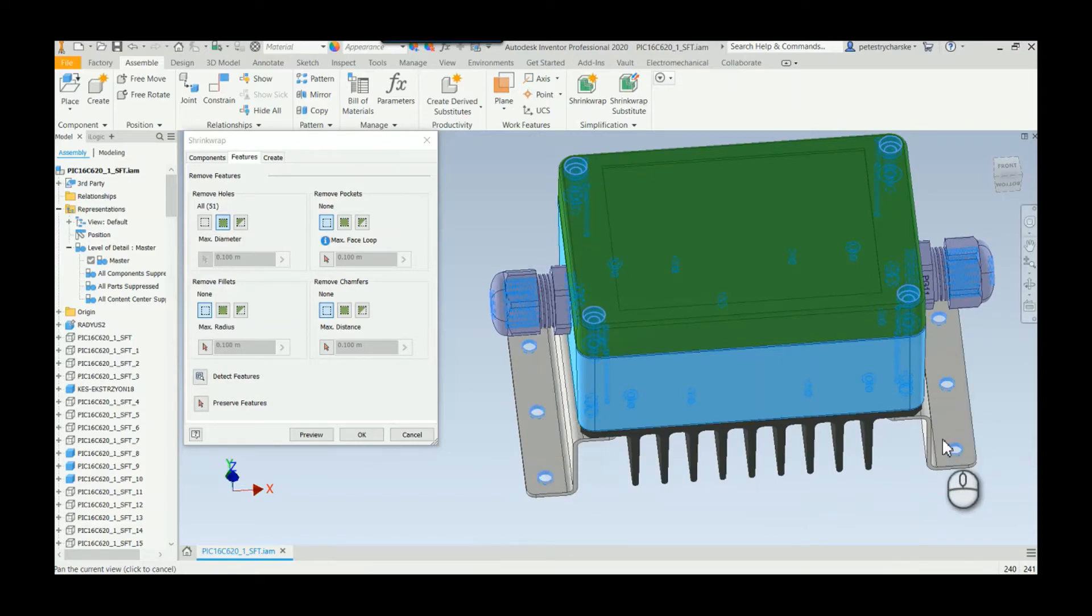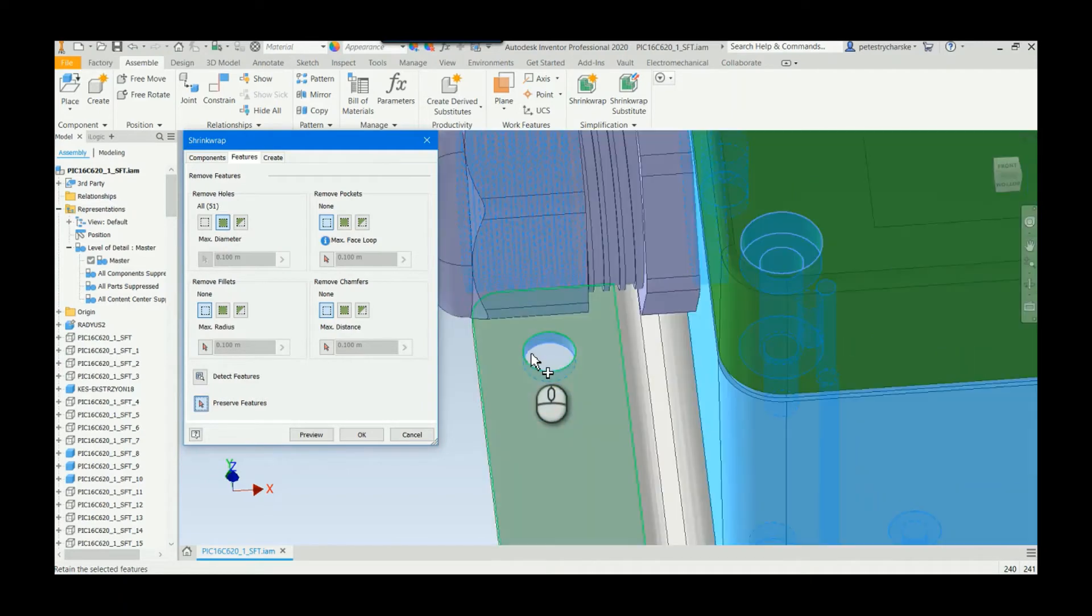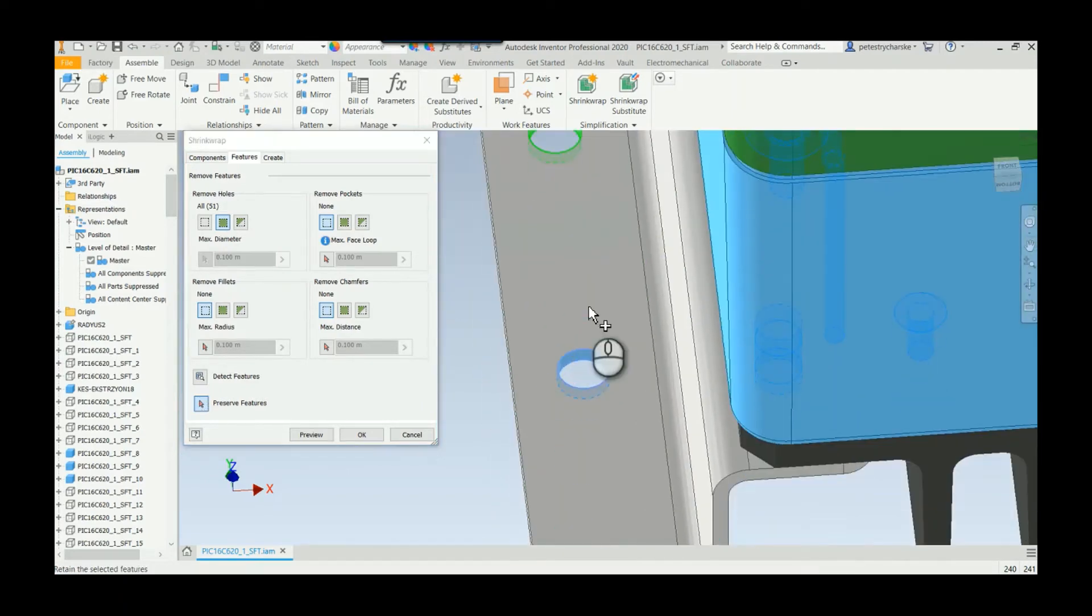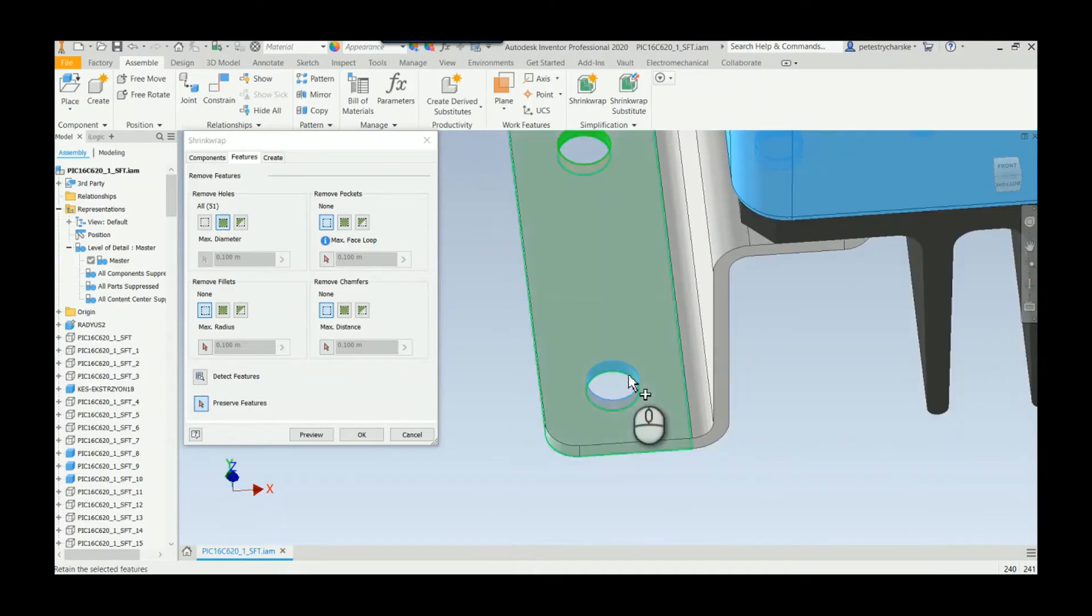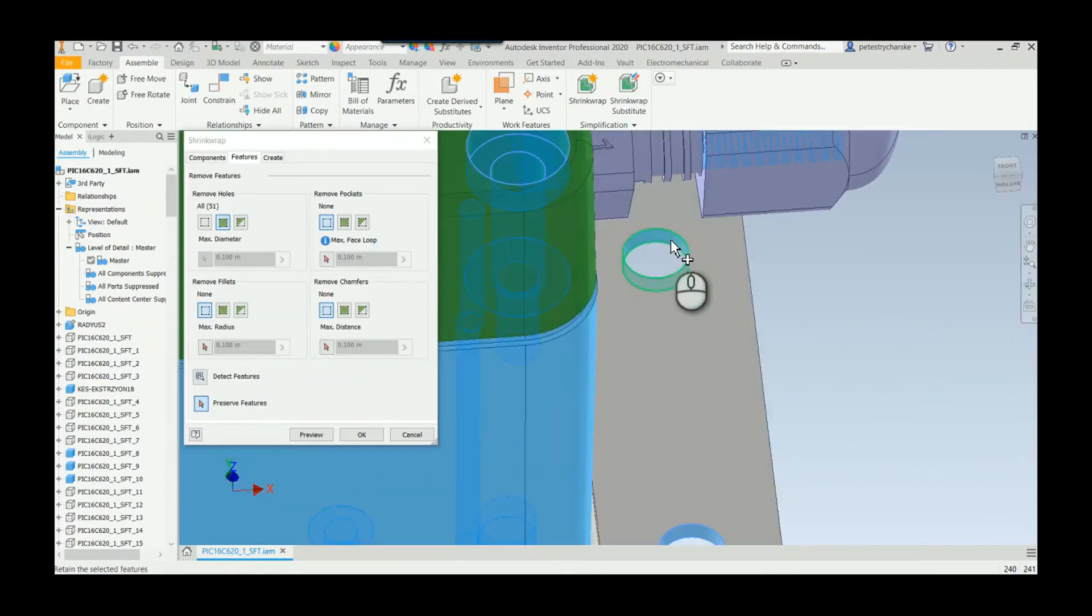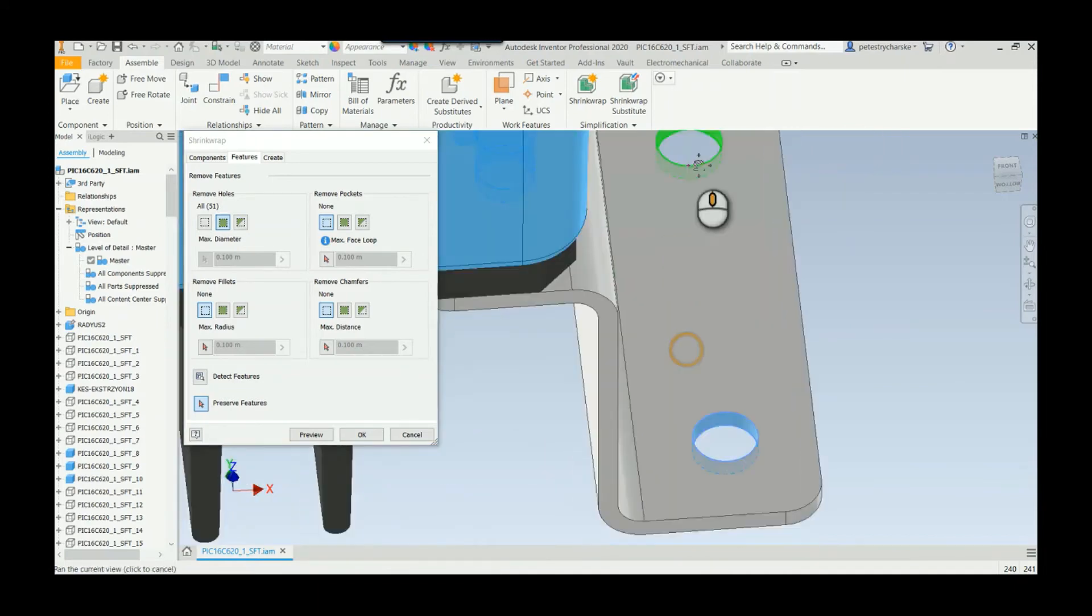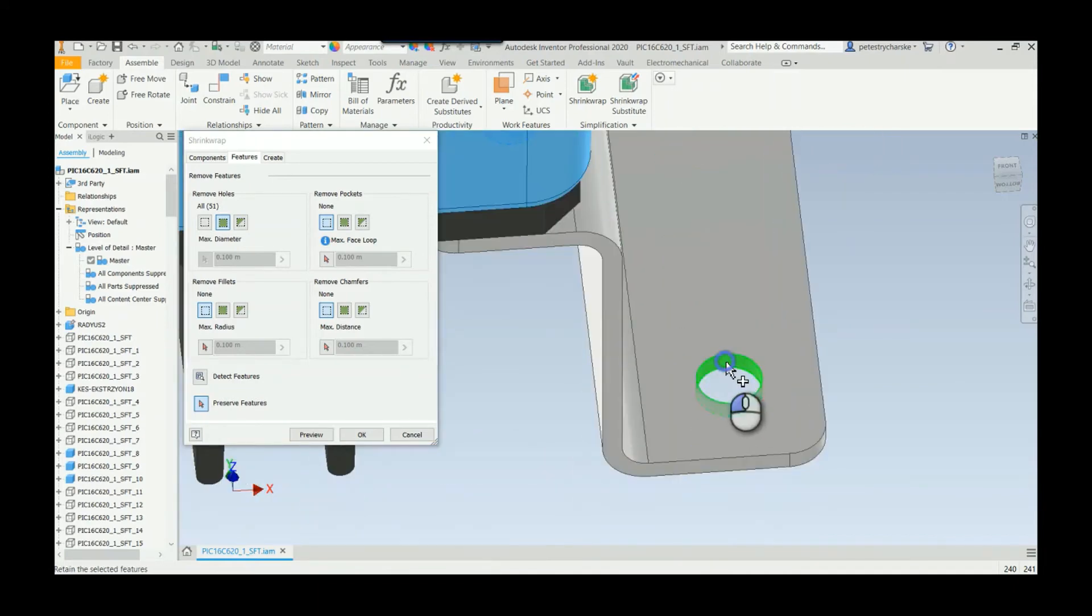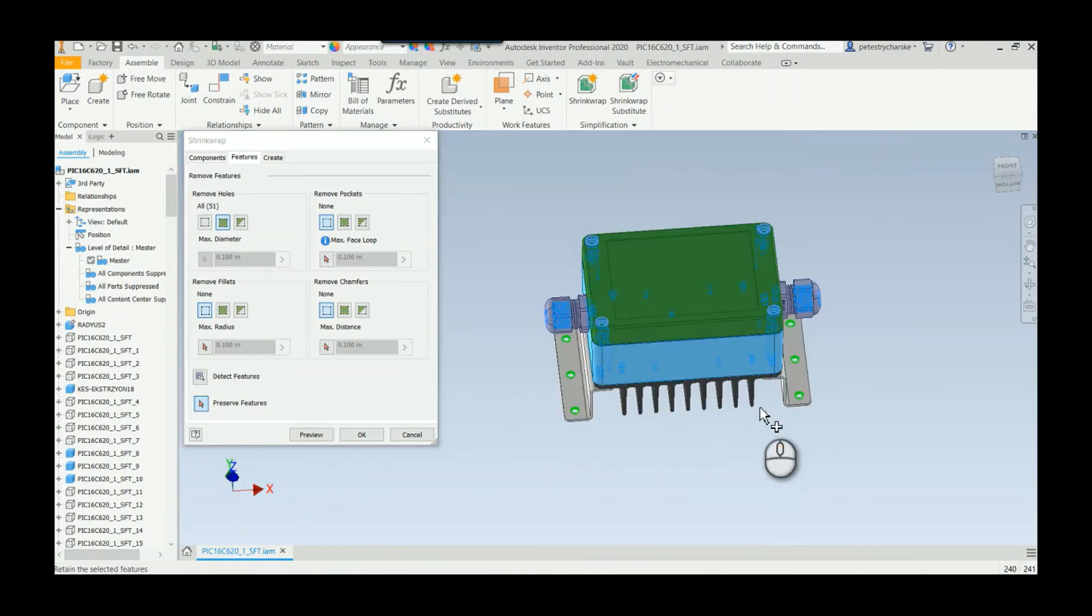Besides removing them, you can also strategically preserve certain features. I'll go ahead and grab these guys, come on over here, grab the other side. And so in a few clicks I've removed all the holes I don't want and I keep the holes I do want. Really, really helpful enhancement.